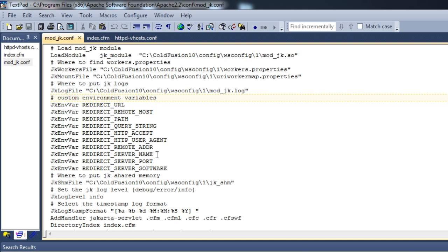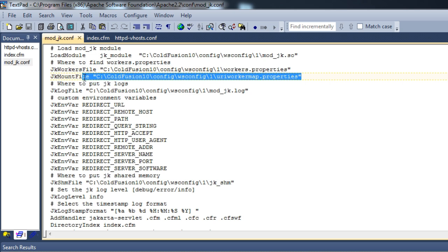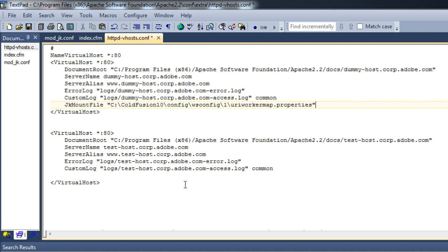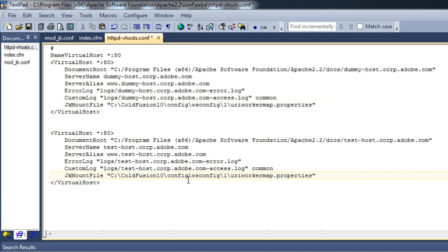Now coming to the main point — configuring virtual hosts. All we have to do to configure a virtual host is copy this line, that is the JkMountFile uriworkermap.properties line, to each of the virtual host blocks. Let me copy it to my dummy-host as well as test-host. We are all set.